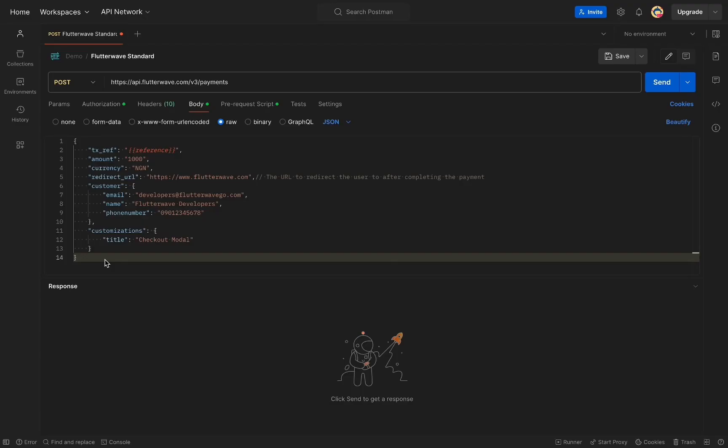To utilize Flutterwave standard, you would need to make a post request to the payment endpoint. I'm using Postman to make the API call, but feel free to use any tool that you prefer.